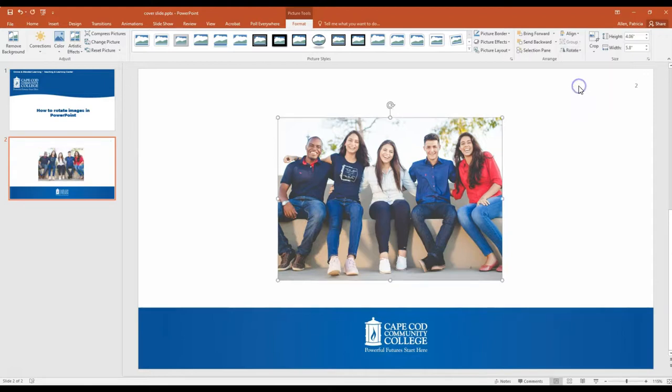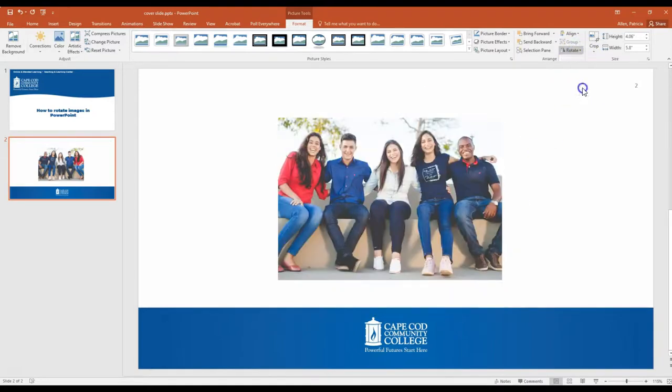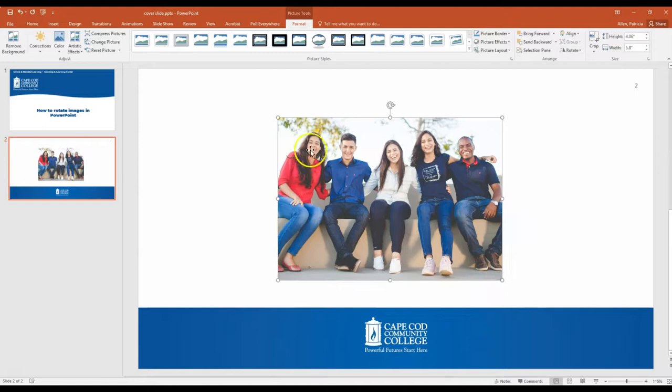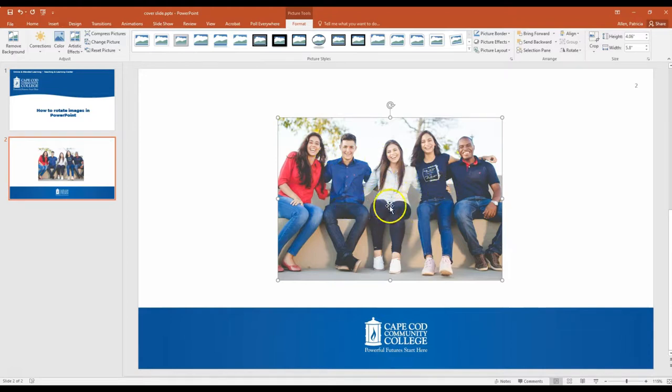So you can see if I click flip horizontal the young lady in the red is on this side and if I choose to click horizontal again she's over on that side. You just have to be careful when you're doing a mirrored flip that there's no text that's going to be mirrored and then it's going to be obvious that the picture has been flipped around.